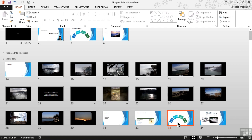For those of you who are traditionalists, we also can use traditional cut and paste or copy and paste as well. Don't forget we can also duplicate slides using the control D command.